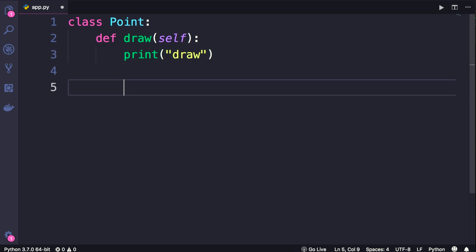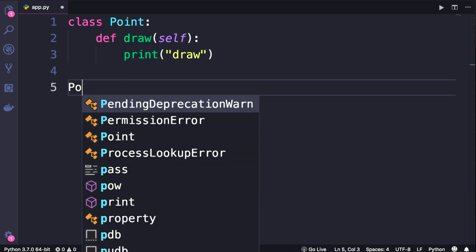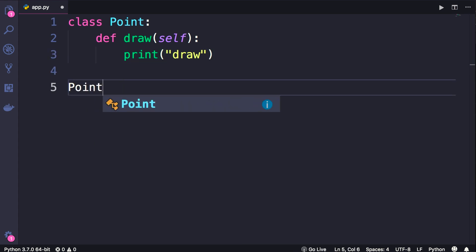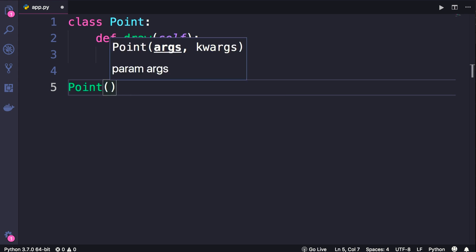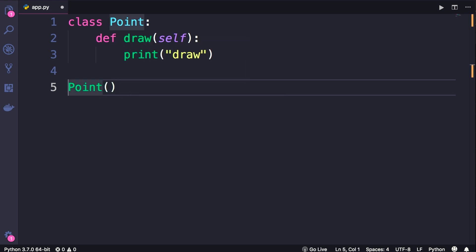So, to create a point object, we call this class like a function, there you go. Now this returns a point object, that we can assign to a variable like point.